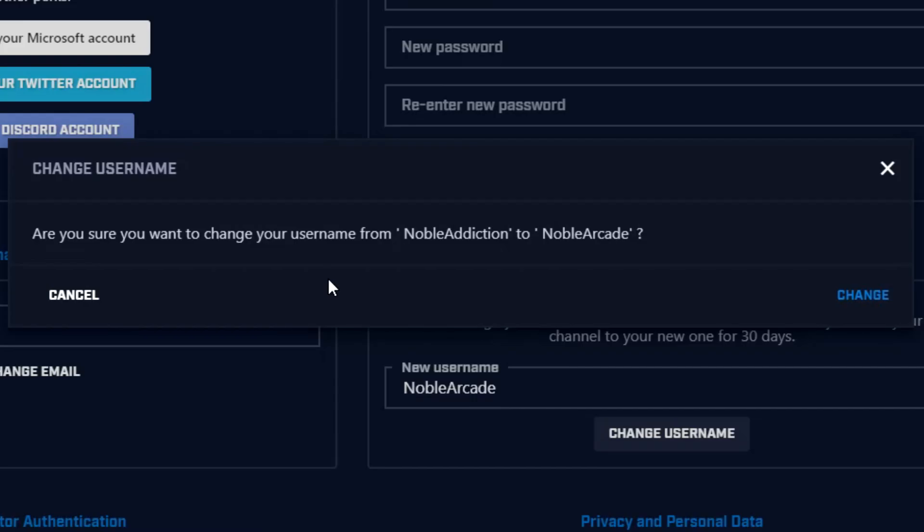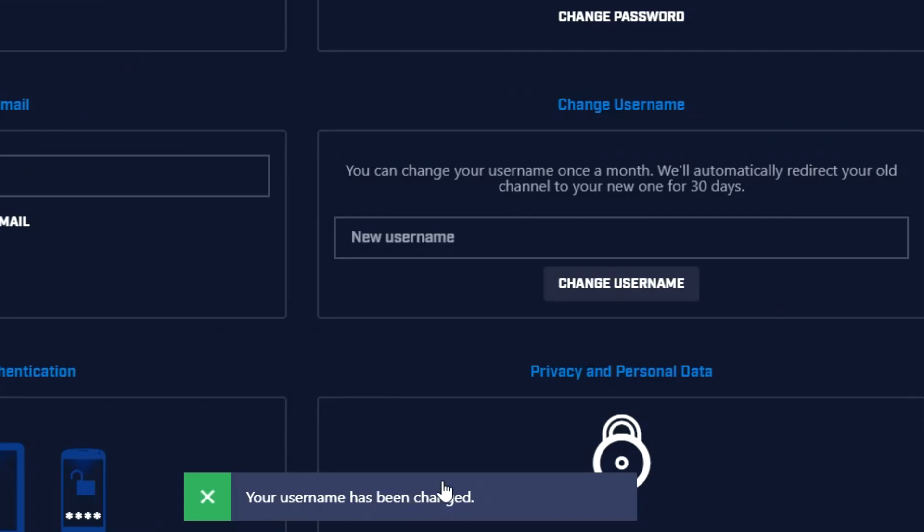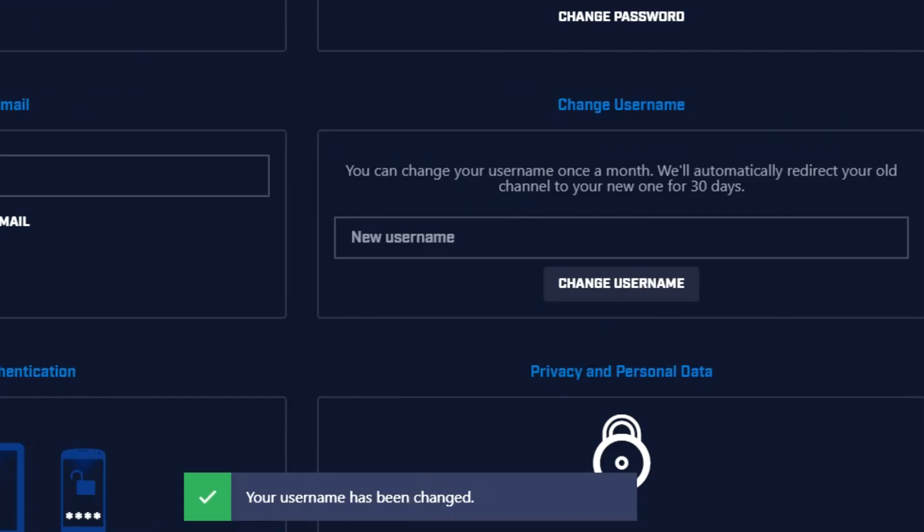After that it's going to ask you if you are 100% sure that's what you want. Are you sure you want to change your username from Noble Addiction to Noble Arcade? Yes. So obviously click on change and your username has been changed.